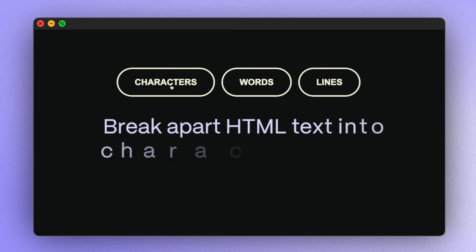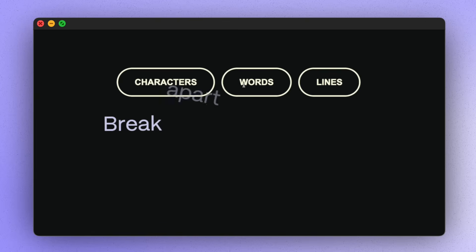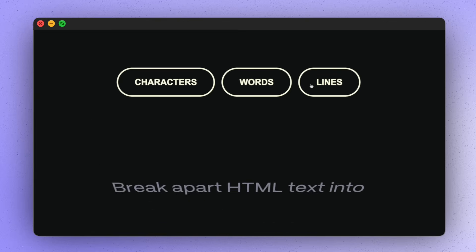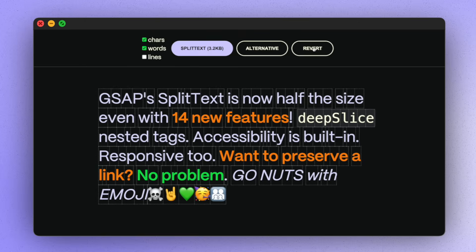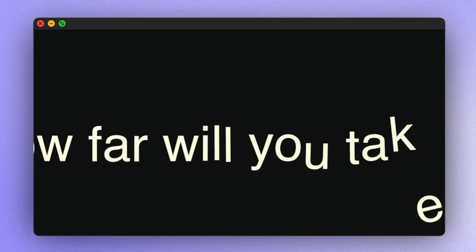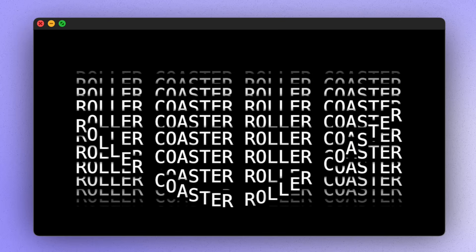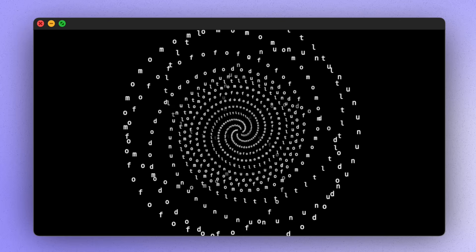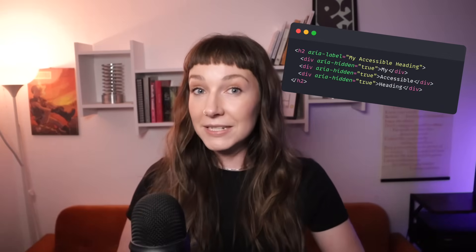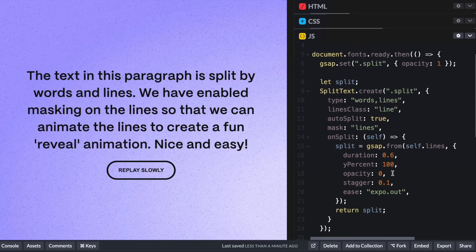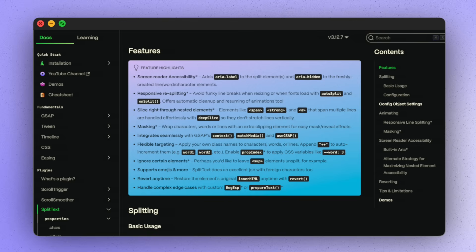SplitText lets us split up an HTML element into lines, words or characters, basically wrapping up each bit in its own element. Then we can whizz those bits around and create all sorts of gorgeous staggered animations and effects. SplitText recently got a complete rewrite, including sensible defaults for screen reader accessibility, easy masking for reveal effects, responsive line splitting, and much more.